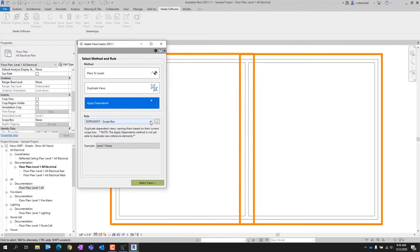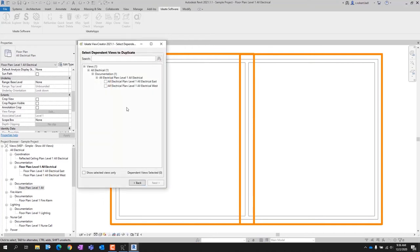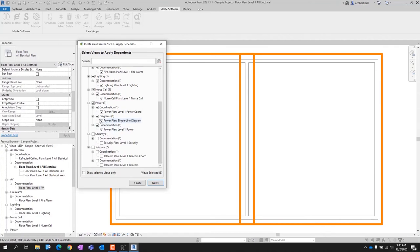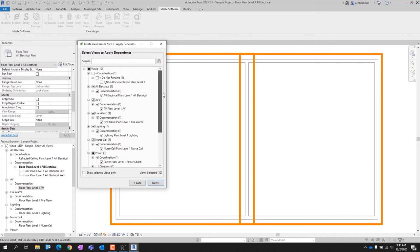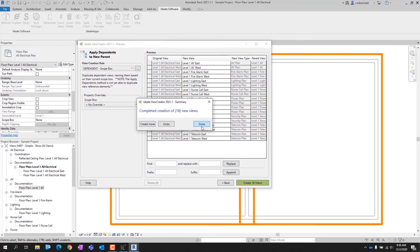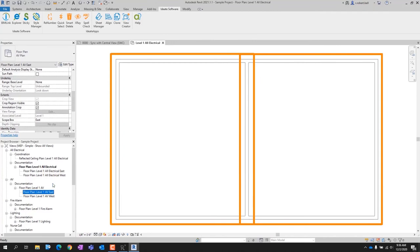There are several methods and rules available straight out of the box. Picking the dependent view method and then selecting your existing dependent views is very easy — hit the Next button and begin selecting the views you want to apply those dependent views to. You can see that I'm removing a diagram view and then removing the original views that already had dependent views. See how simple and fast that was. View Creator has created the dependent views with the appropriate names and automatically assigned the scope boxes to those dependent views.